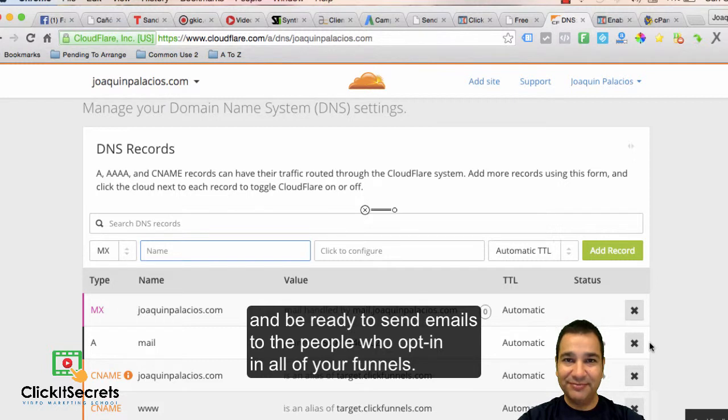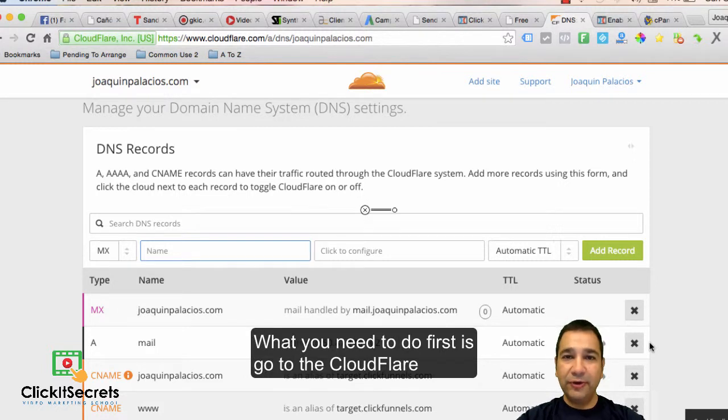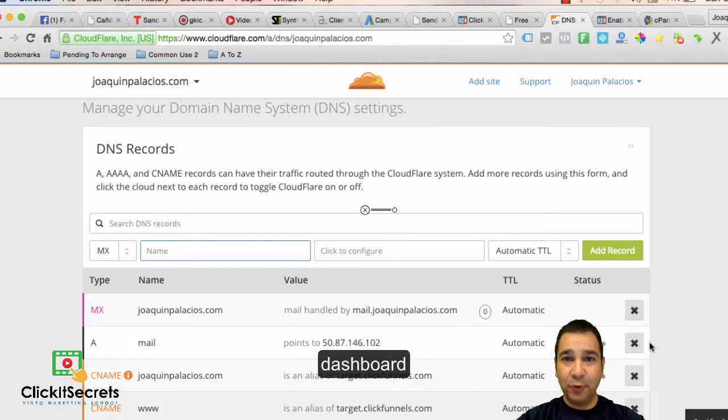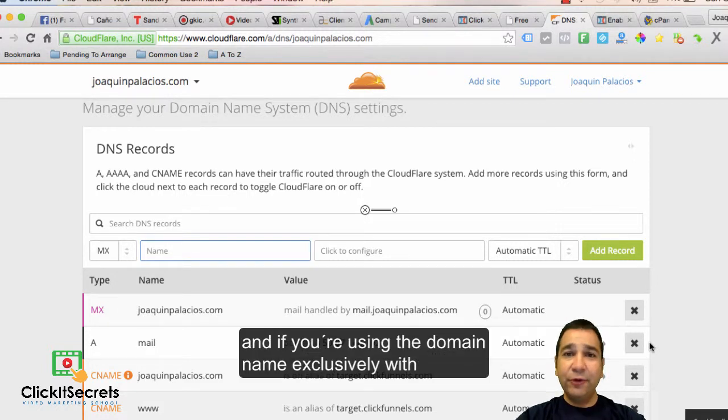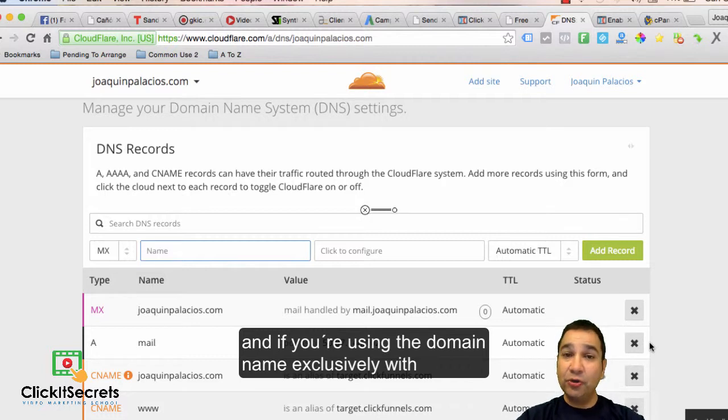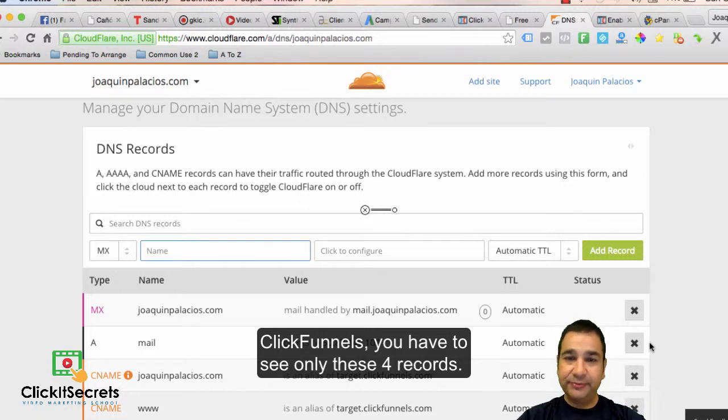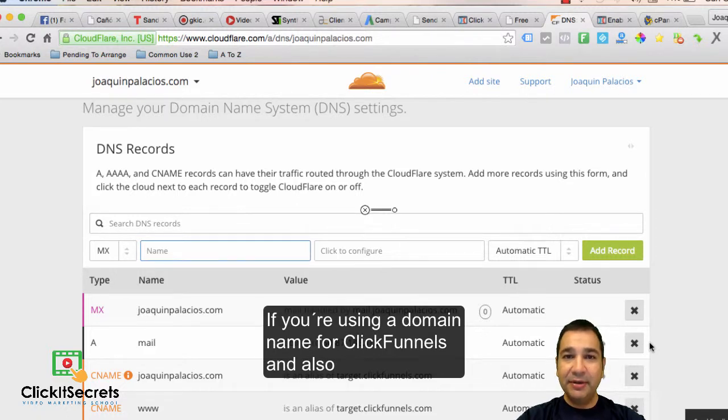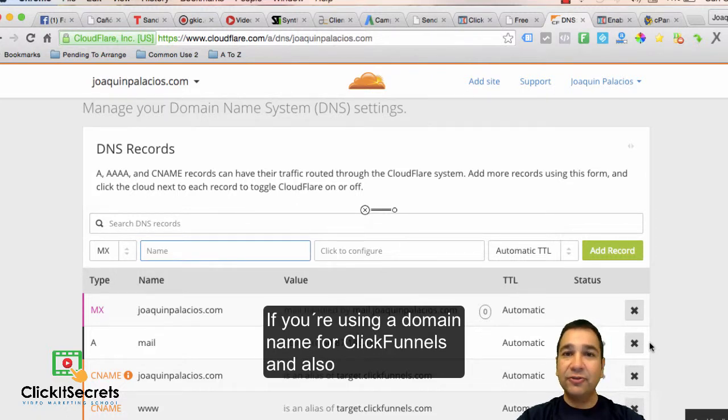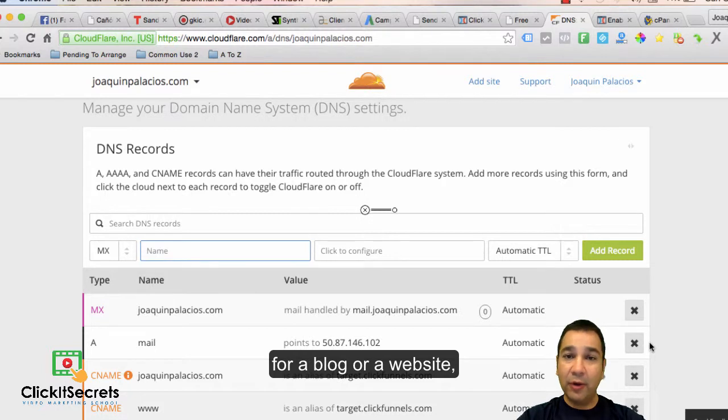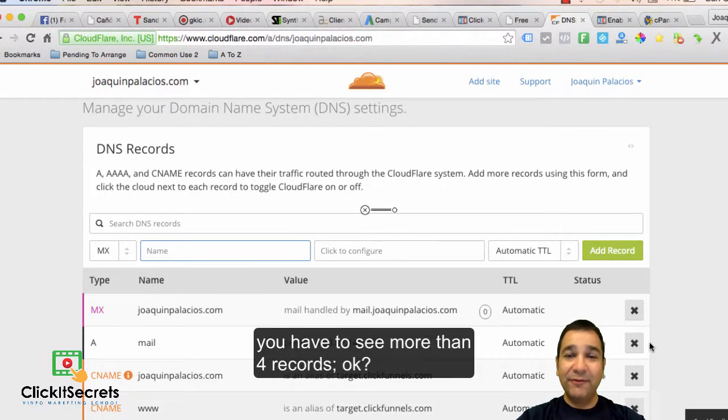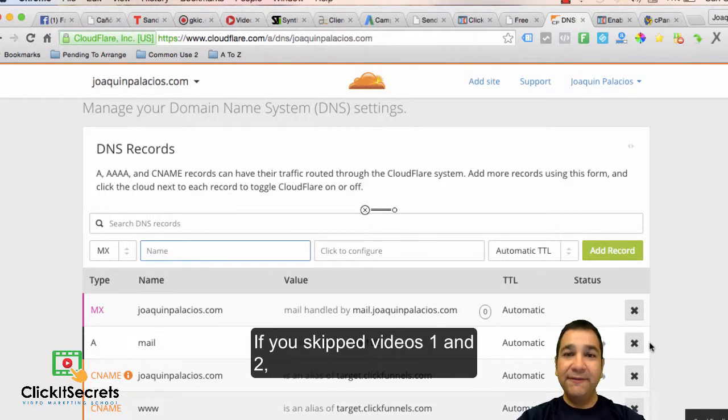What you need to do first is go to the Cloudflare dashboard, and if you're using the domain name exclusively with ClickFunnels, you have to see only these four records. If you are using a domain name for ClickFunnels and also for a blog or website, you have to see more than four records, okay?